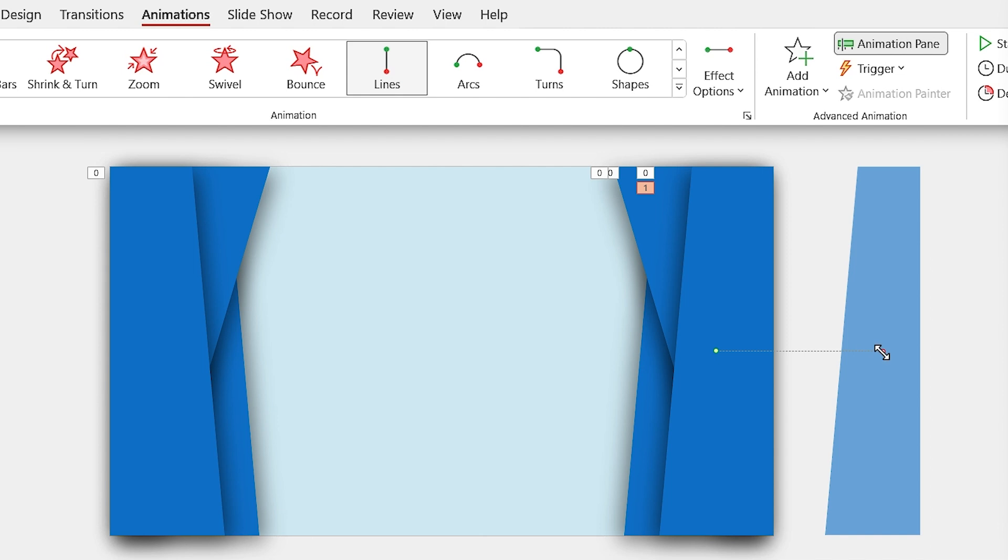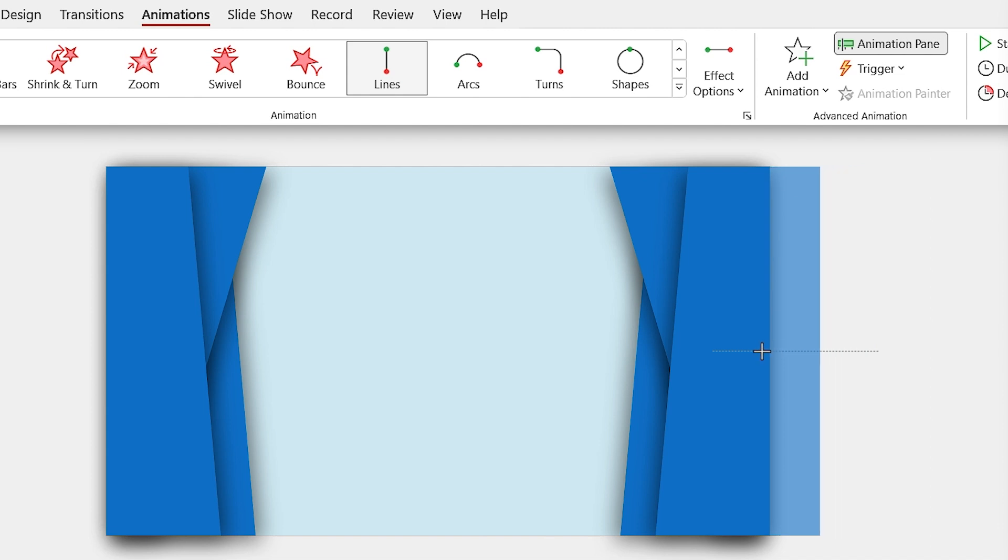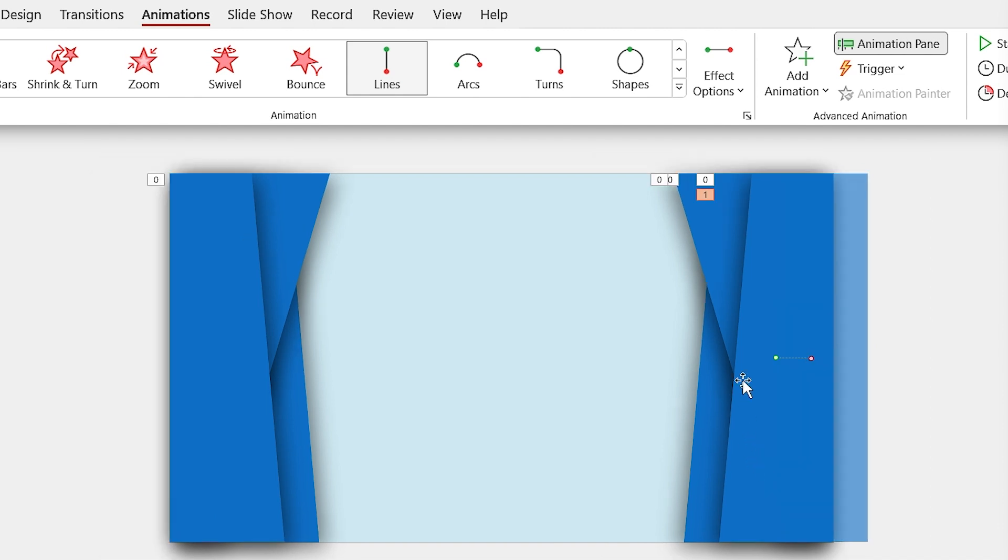So, hold the Shift key down and drag this little red circle to the left. OK, this much is good.